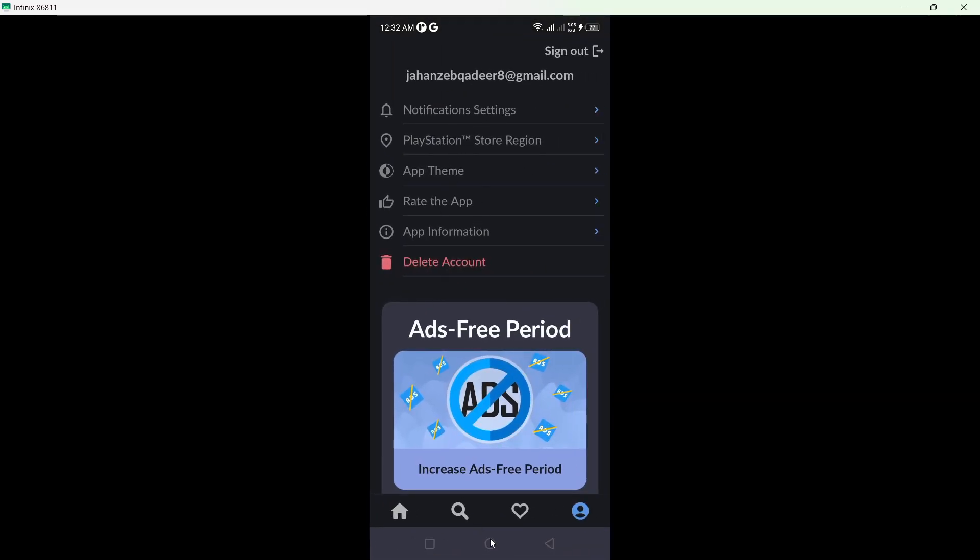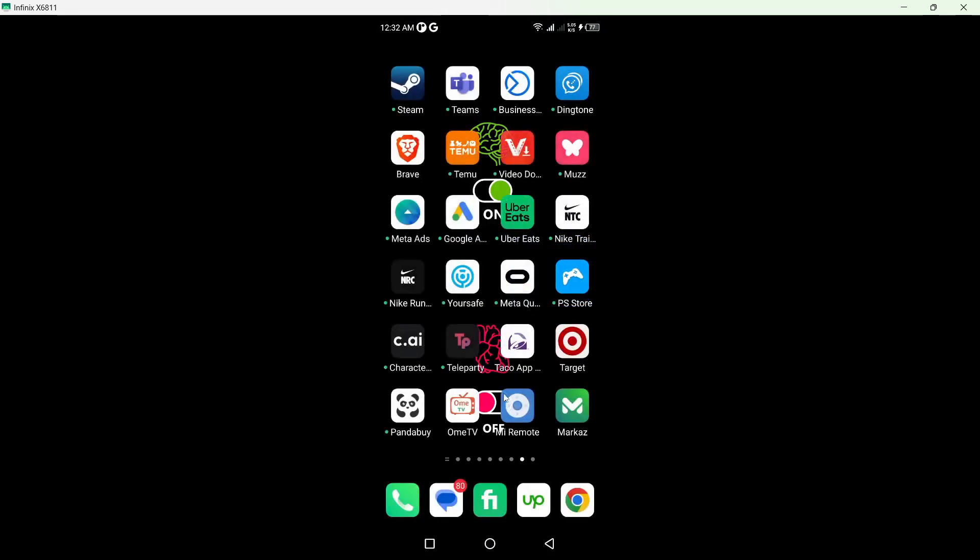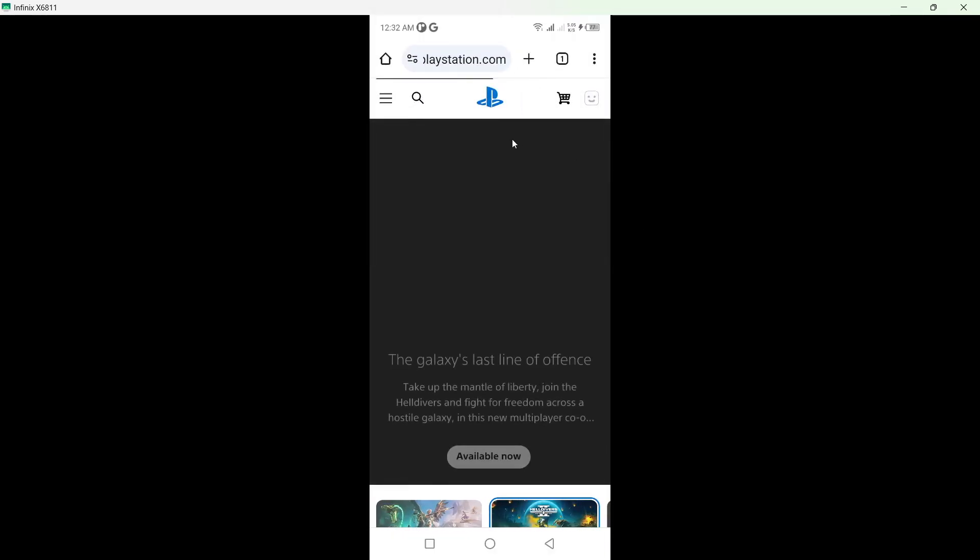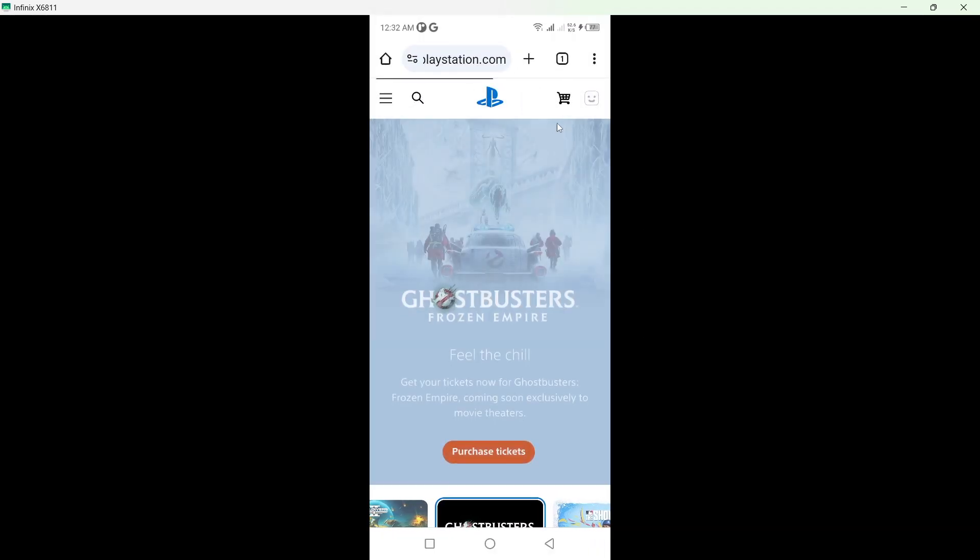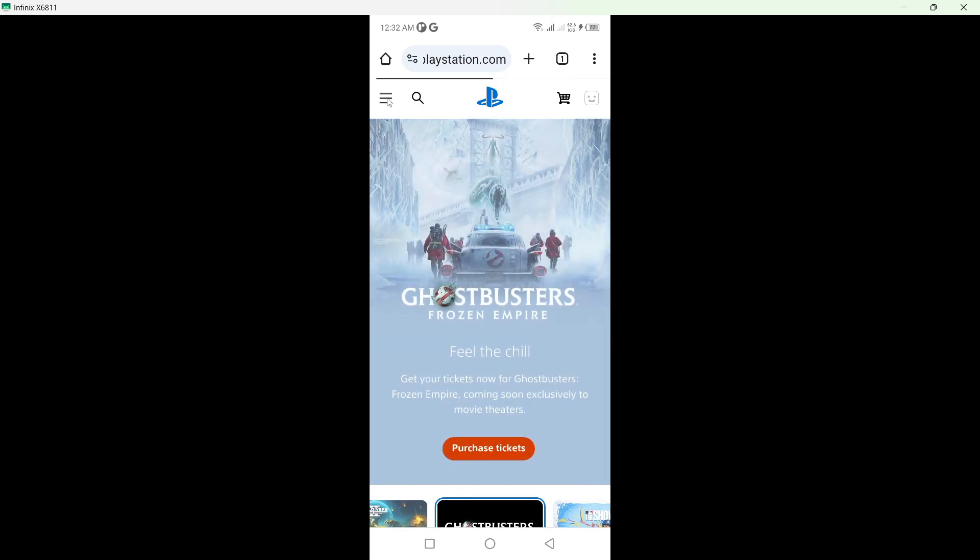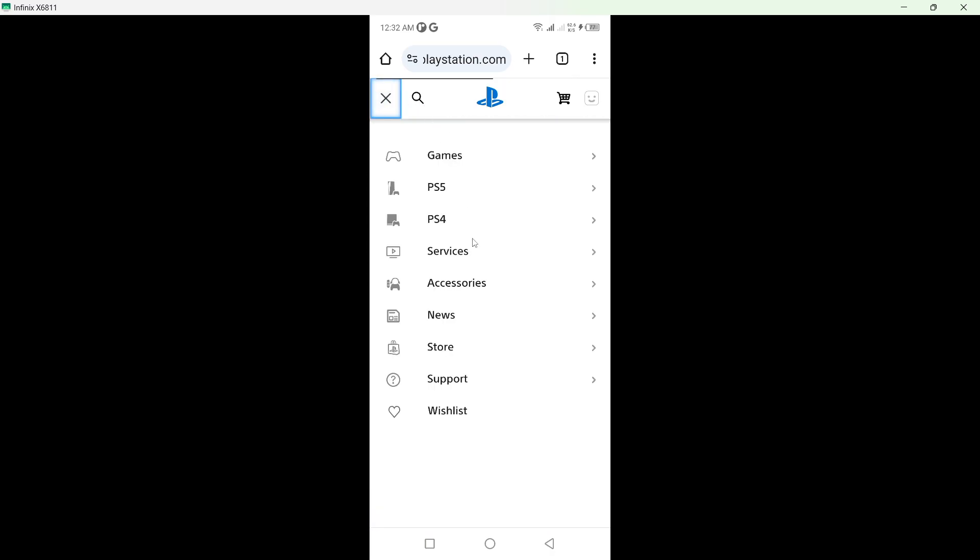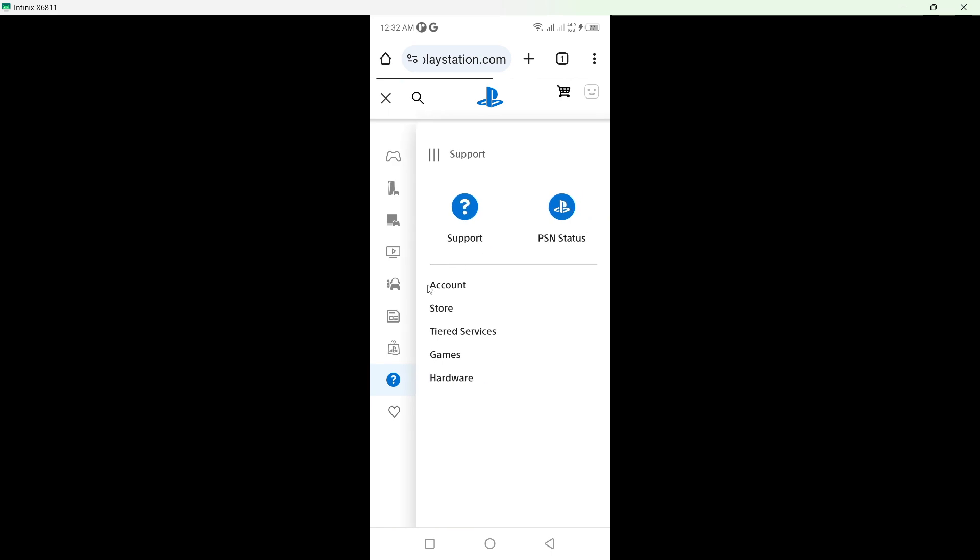So you simply need to open any browser. Once you open it, you simply need to login into your account and click on three bars on the top left, and then you need to click on support, go on to your account.